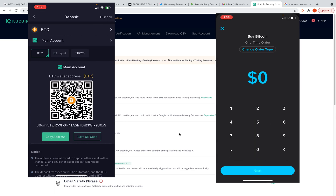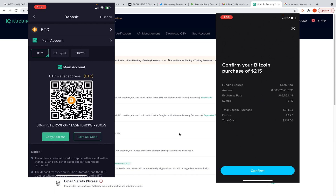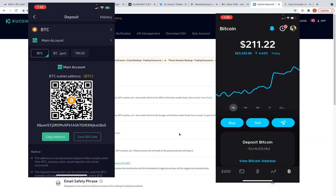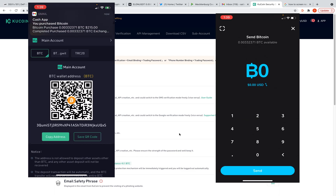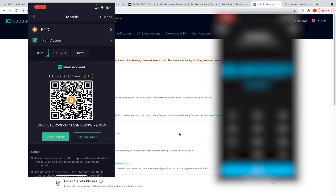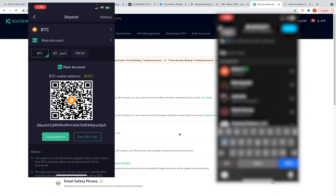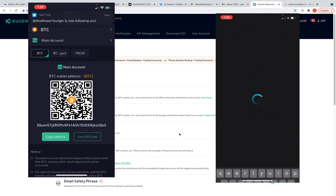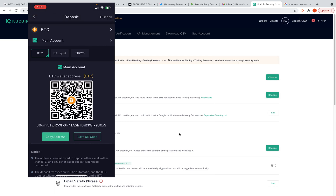I'm gonna buy $215 — that's a little spare change. Hit Buy. Now I need to hit this little arrow because I want to send it out. It took a little fee, went from $215 to $211, so it cost me about four dollars. I want to send the amount in BTC — zero point zero zero three three two three seven one. I'm gonna paste the address right here and it's gonna send off-chain to an external wallet, which is my KuCoin wallet.